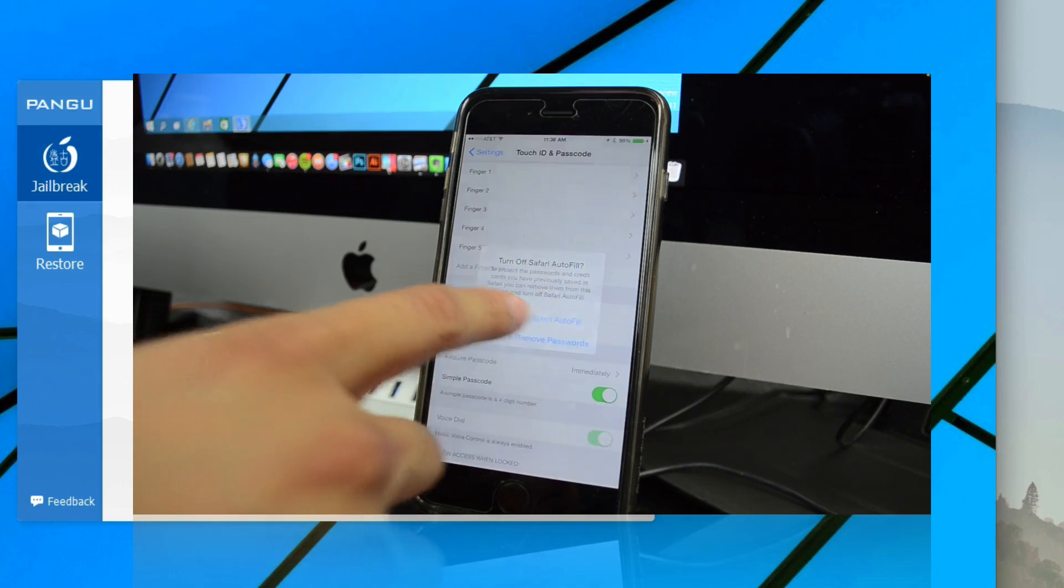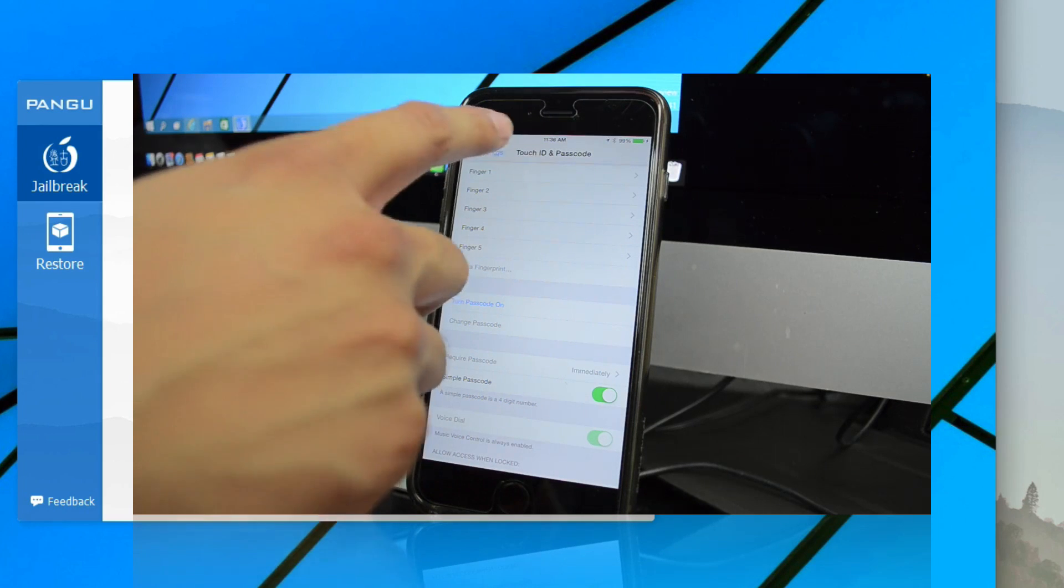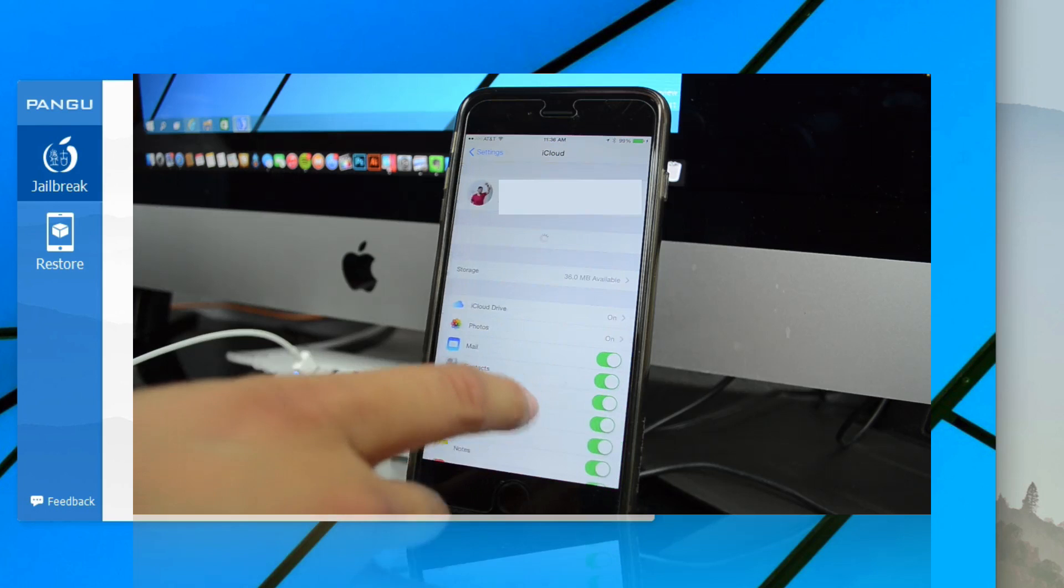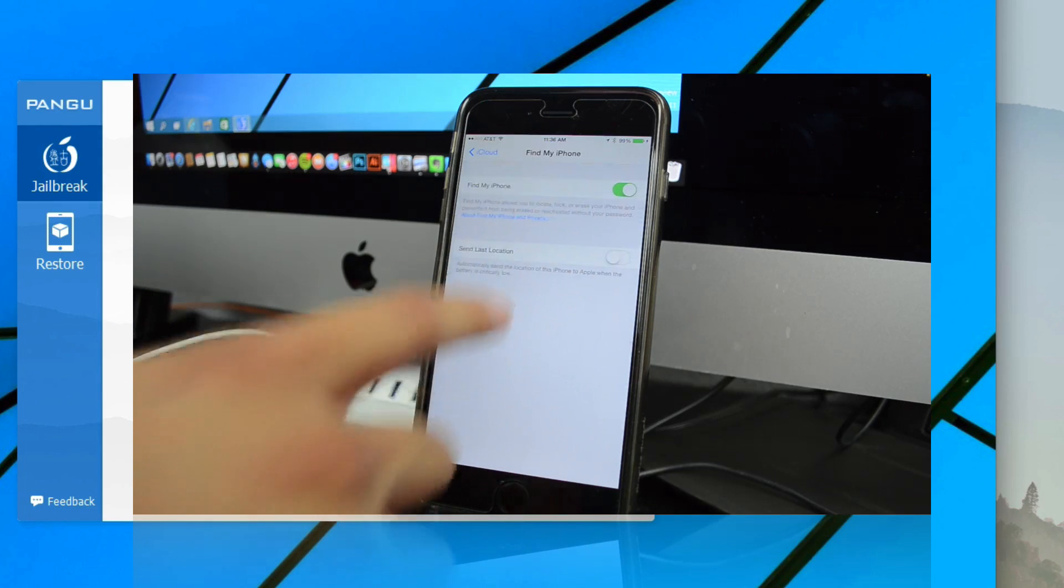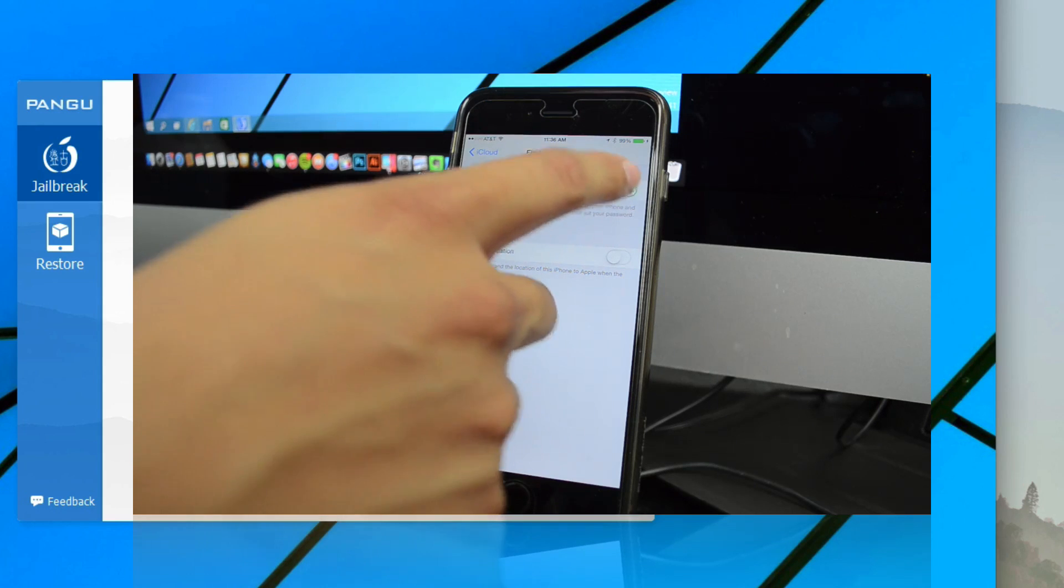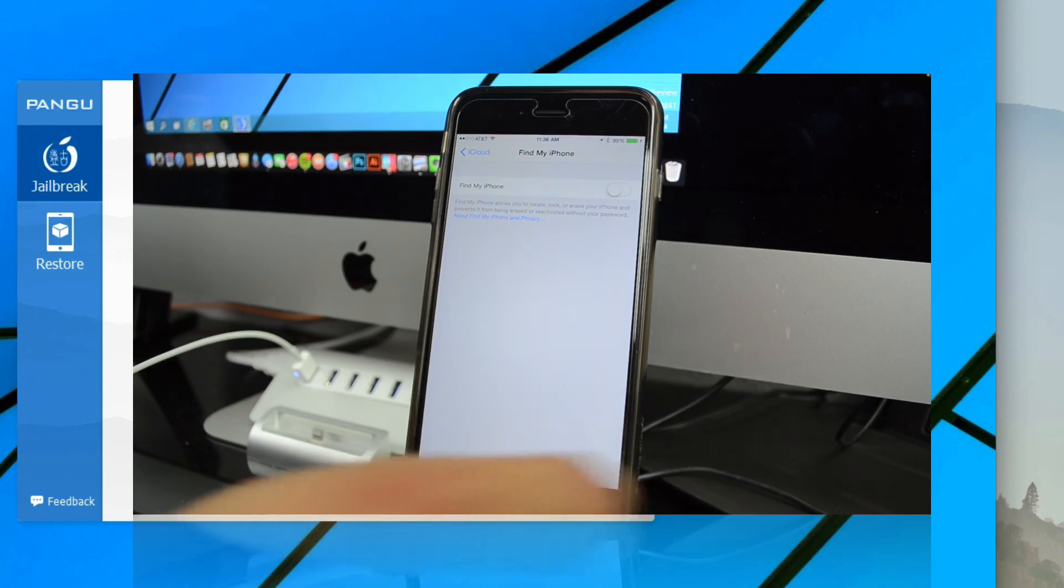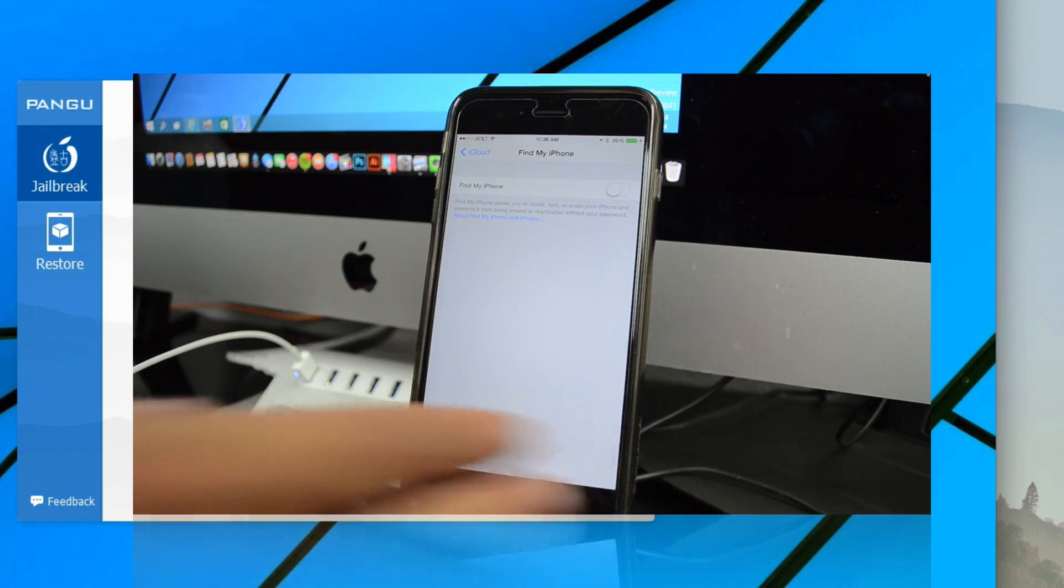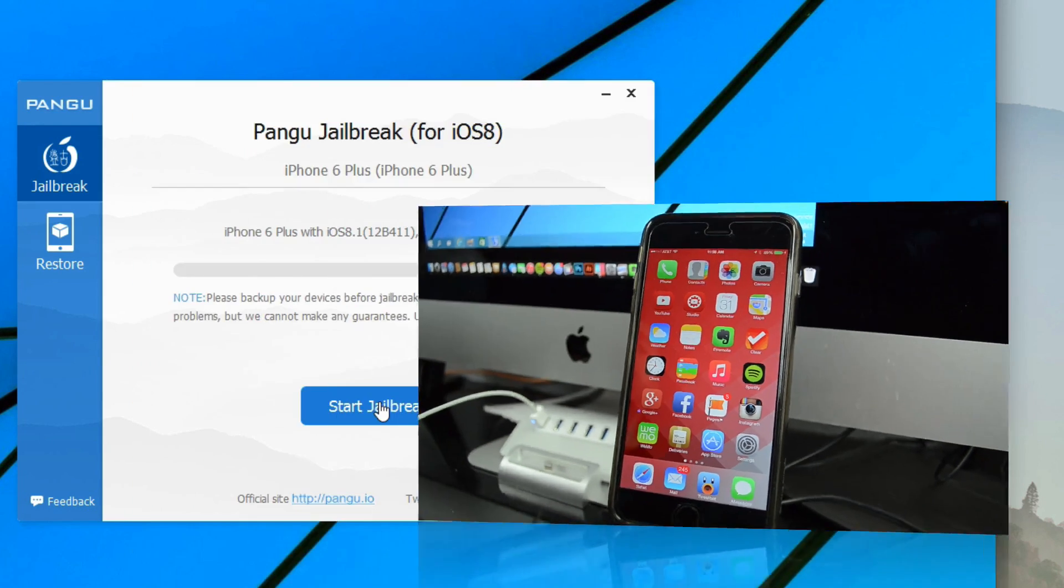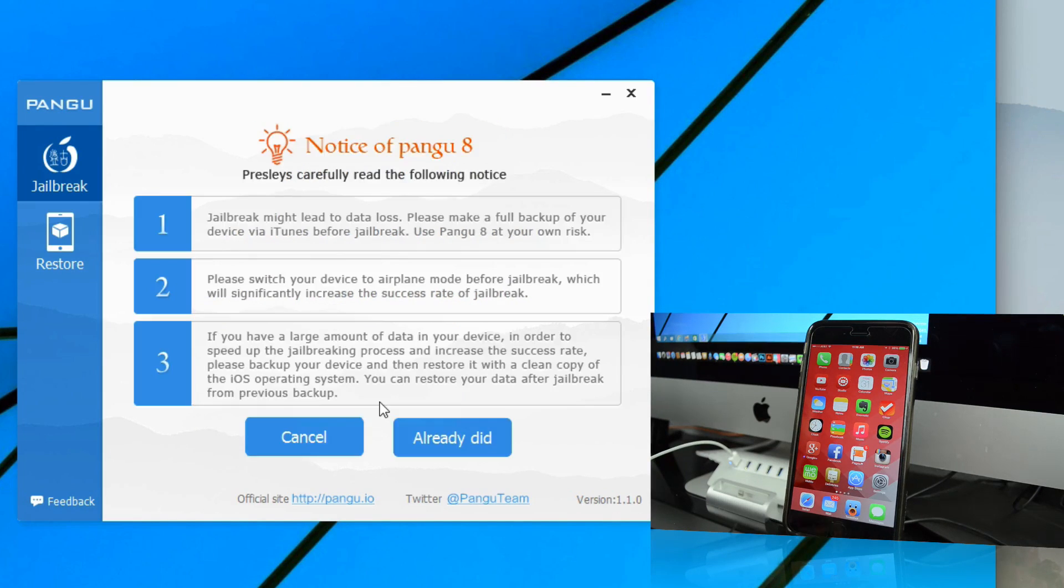Also, another thing is disable Find My iPhone from your iCloud account. I'm going to turn off Find My iPhone here. So be sure to turn off Find My iPhone and also turn off your passcode. After you do that, we'll be ready to start your jailbreak, so go ahead and click on Start Jailbreak.